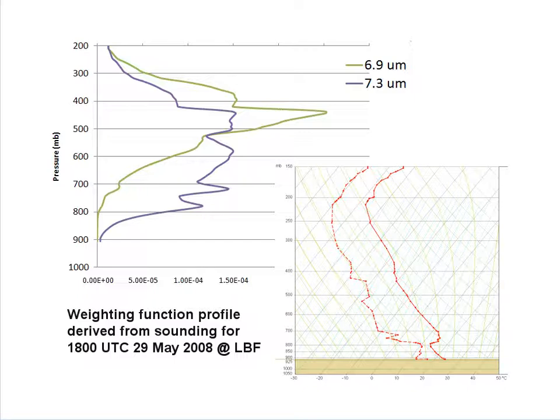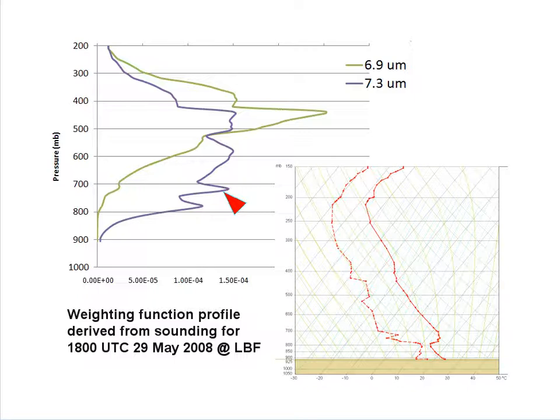The weighting function profile gives us a clear indication of what level in the vertical the channel is seeing. Based on a sounding from North Platte, Nebraska, the 6.9 micron channel in green peaks around 400 to 500 millibars, while the 7.3 micron channel in purple sees moisture at lower levels over a broader depth. The advantage of the 7.4 micron channel is detecting vertical motions through a deeper layer as well as detection of mid-level jet streaks. Note that the layer the channel sees is variable and depends on the thermodynamic profile.